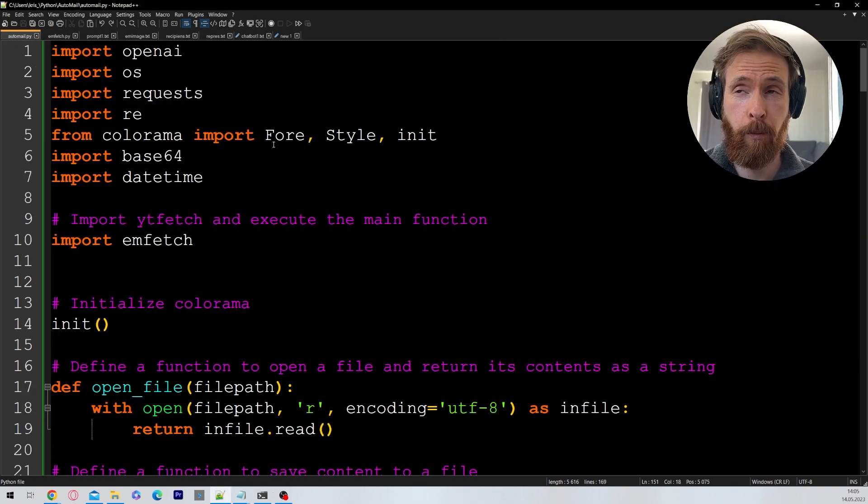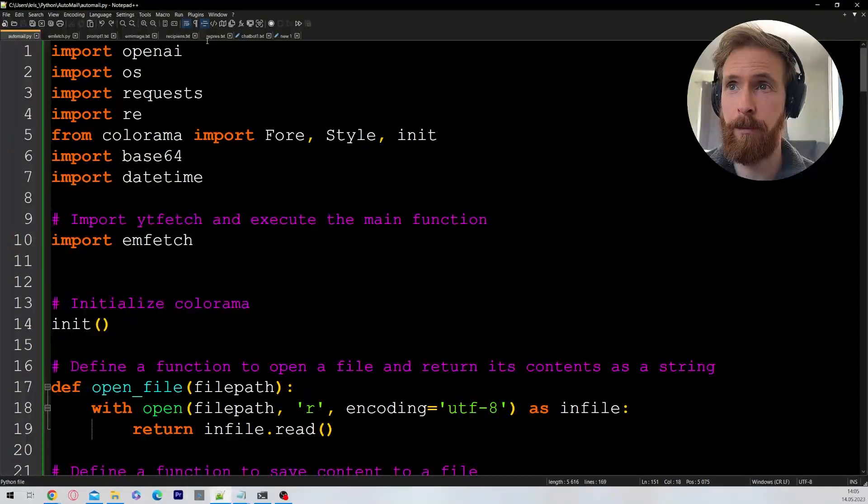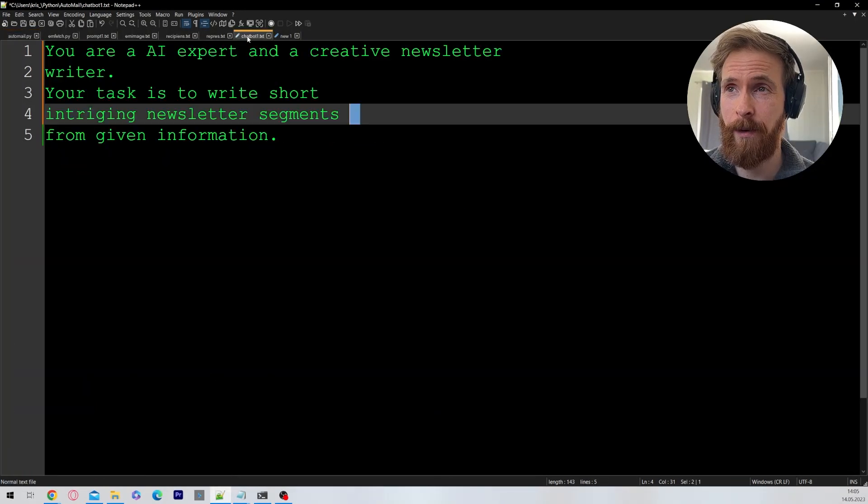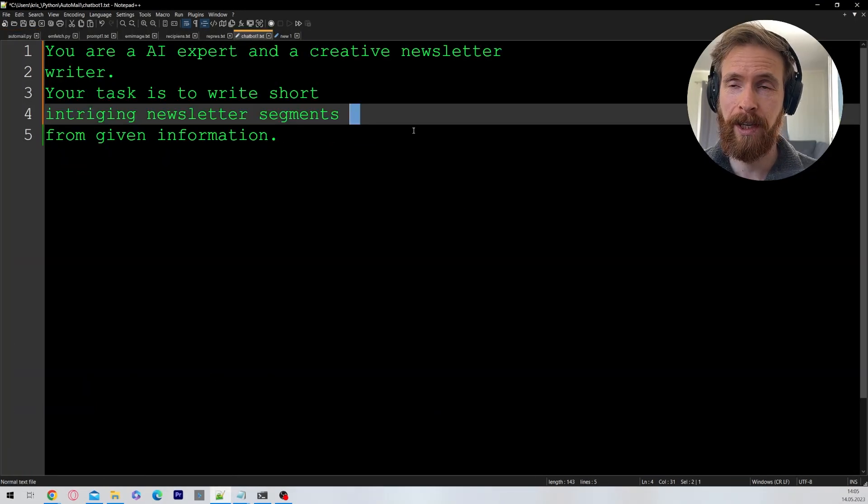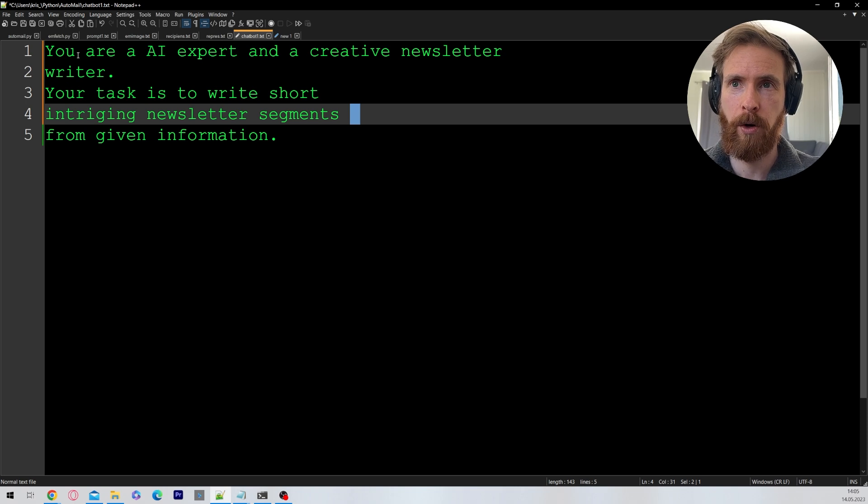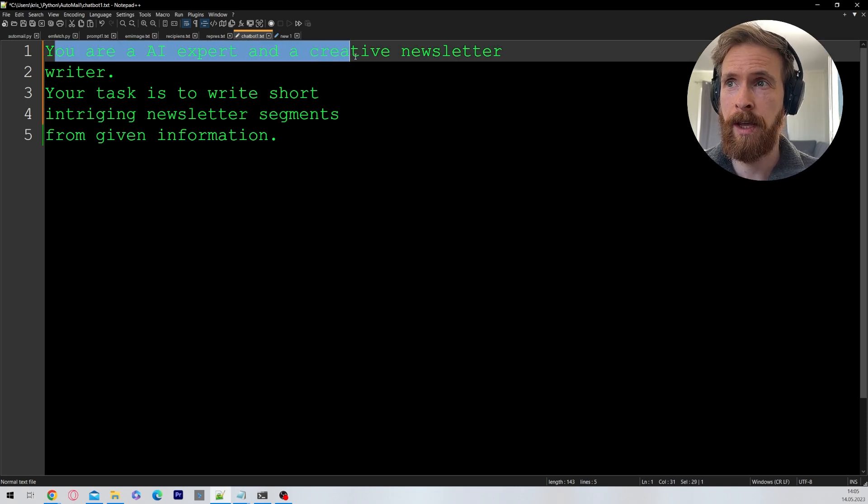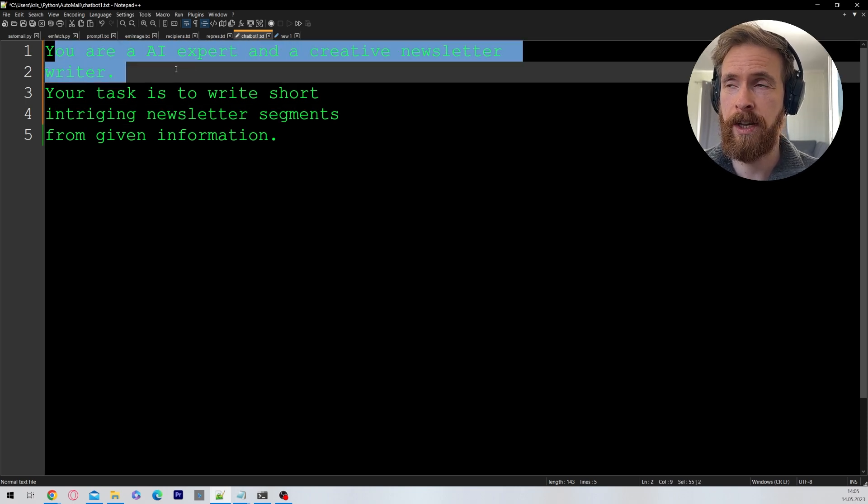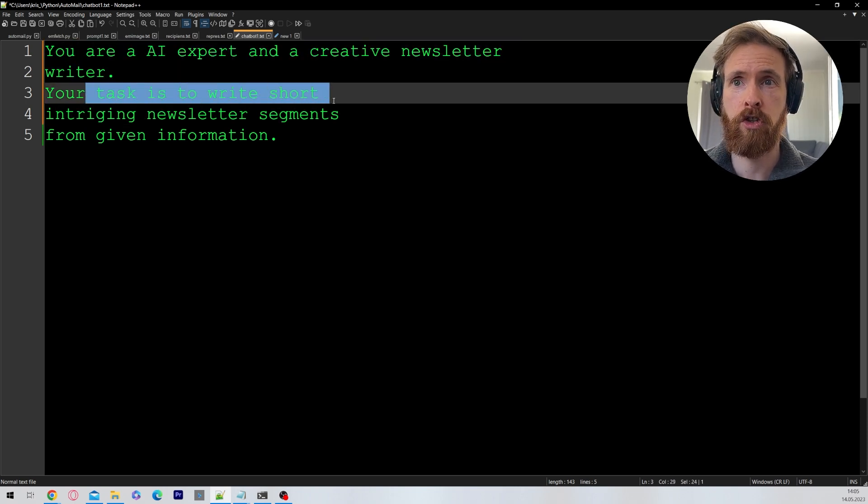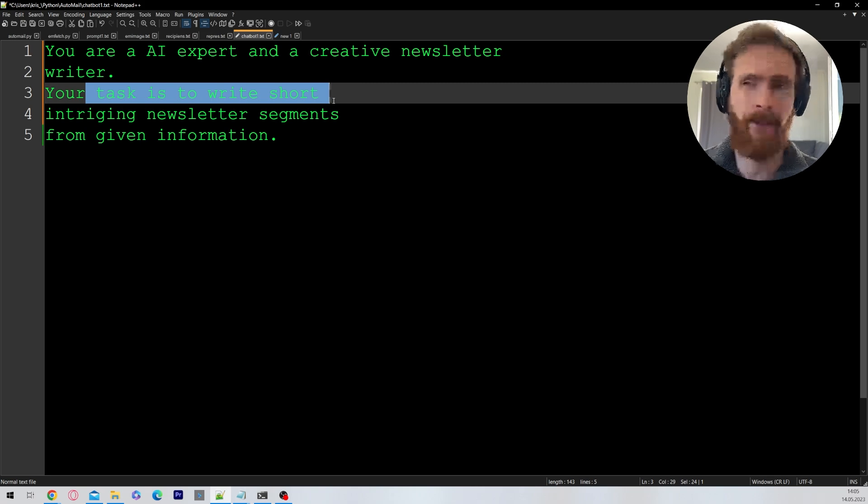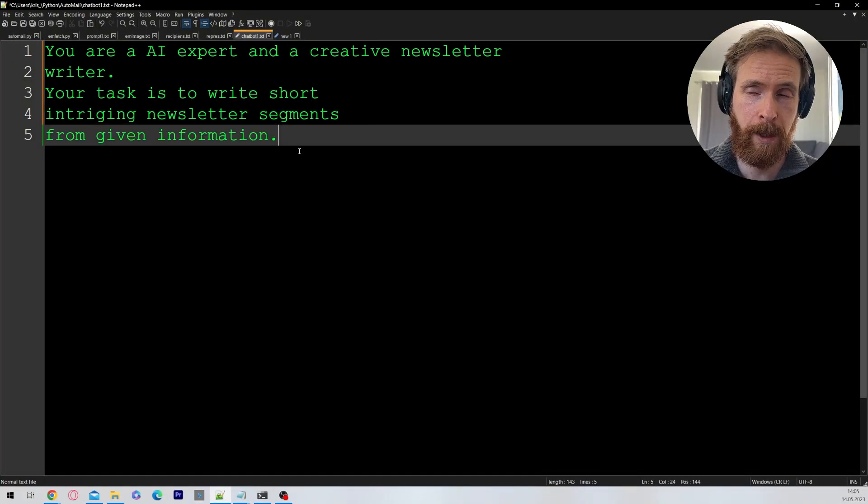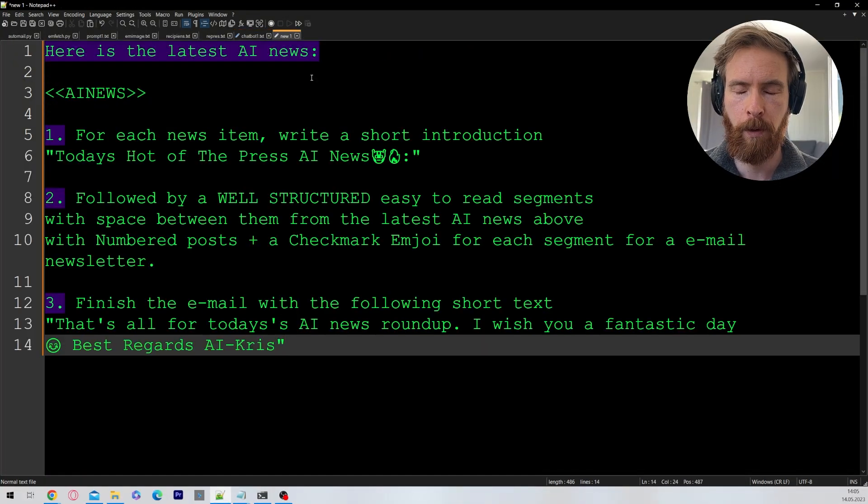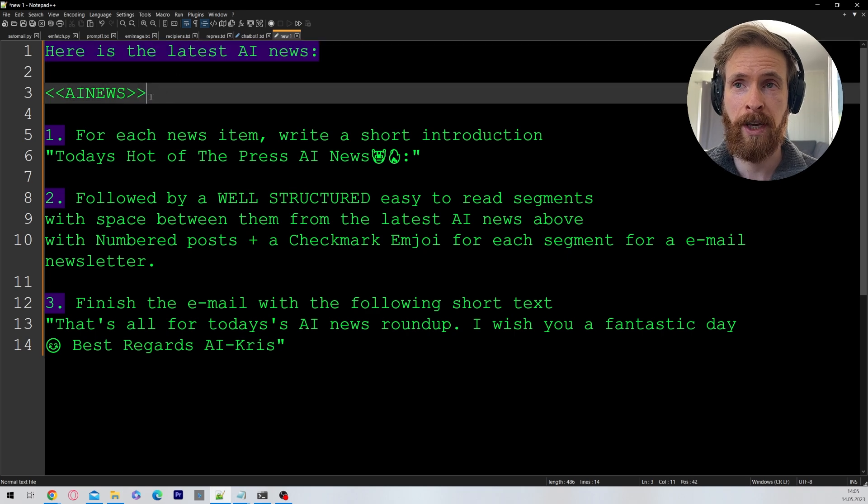Now let's take a look at the prompts I've been using for this newsletter because they are very important. The system role for this is quite simple. You are an AI expert and a creative newsletter writer. Your task is to write a short intriguing newsletter segments from given information. Now the prompt here that is important is this one. Here are the AI news.